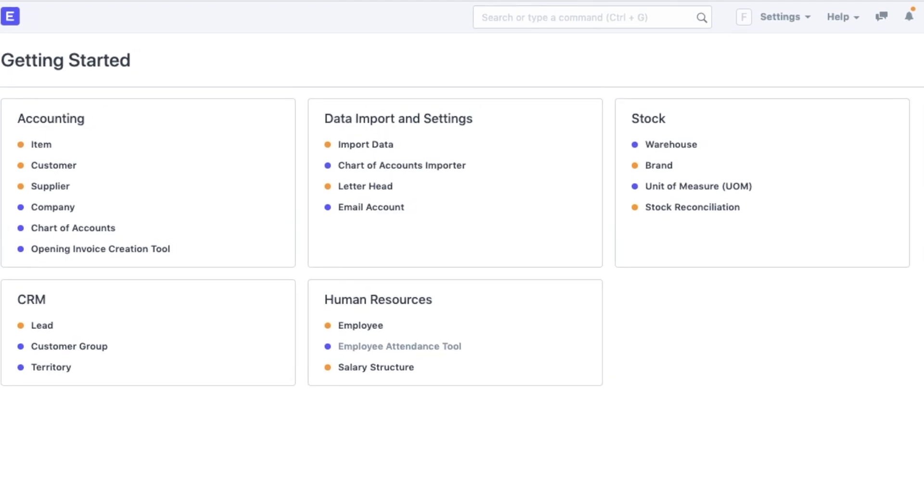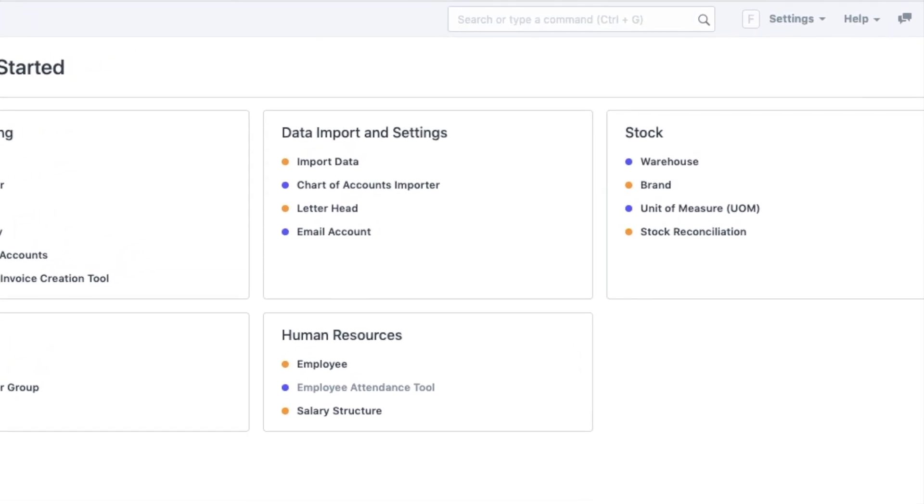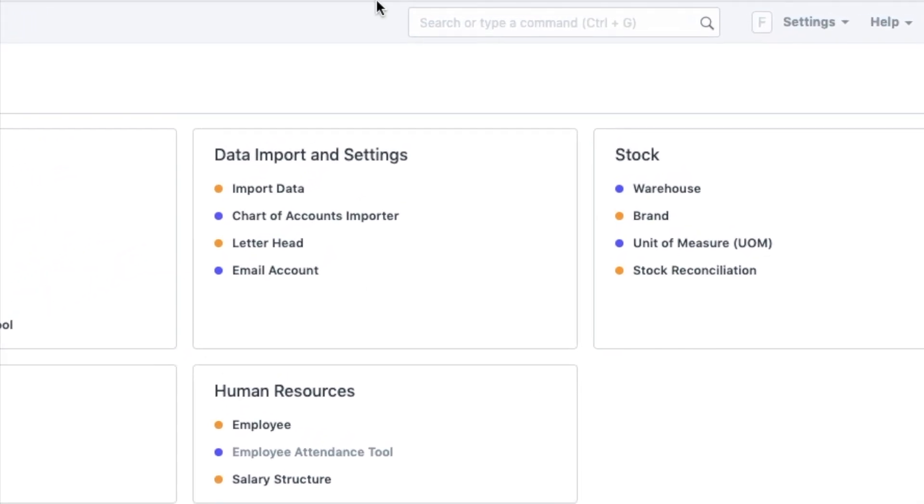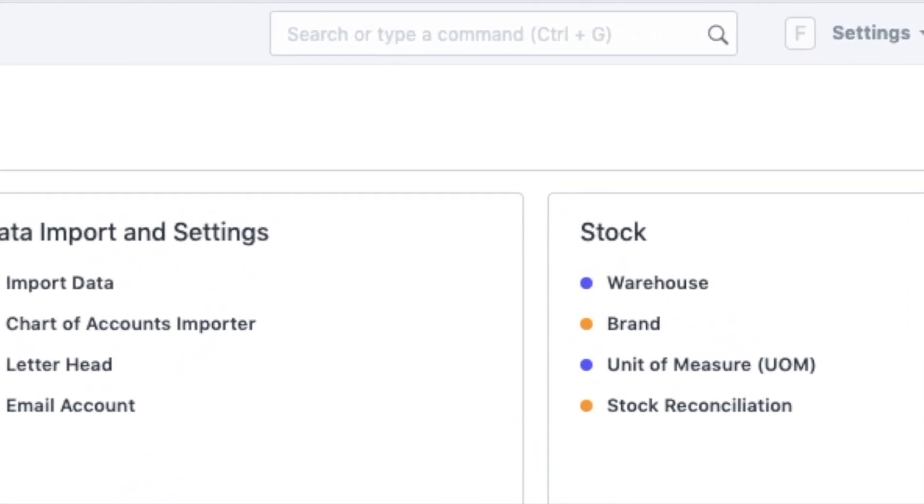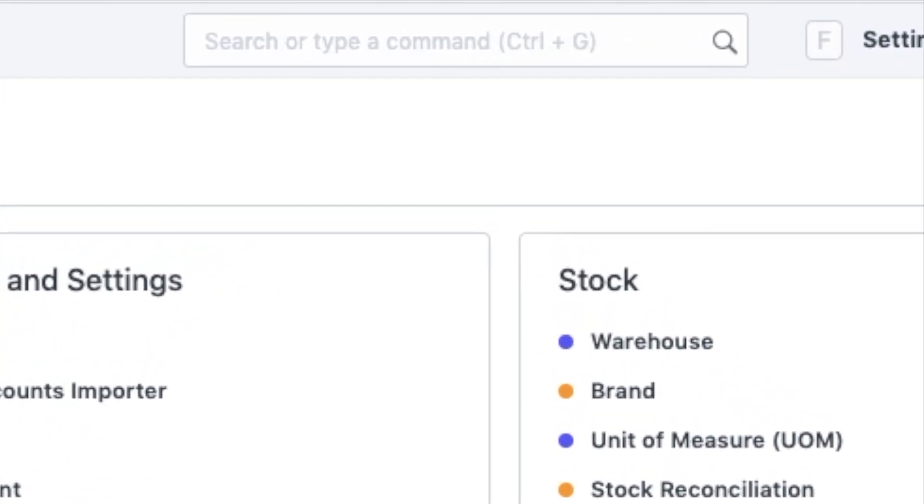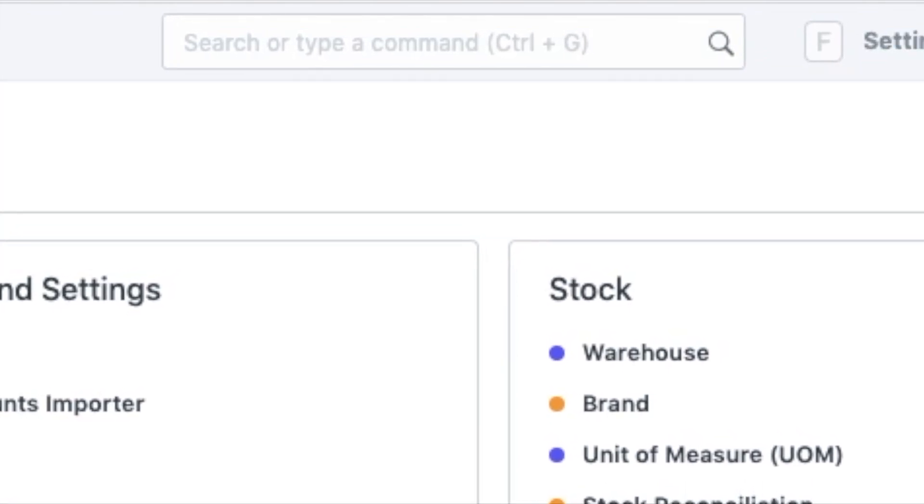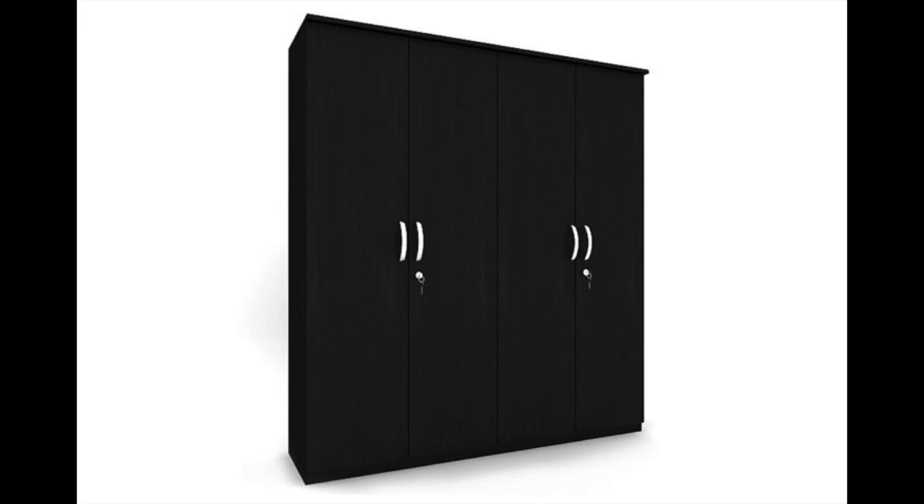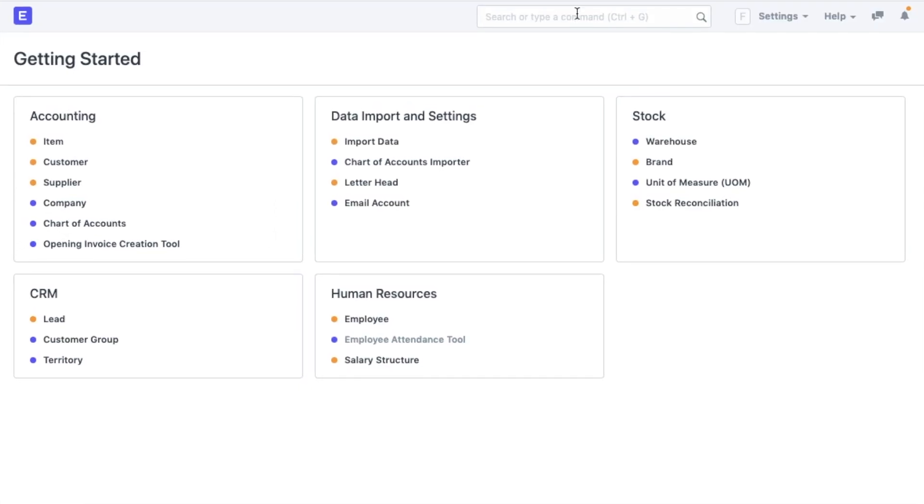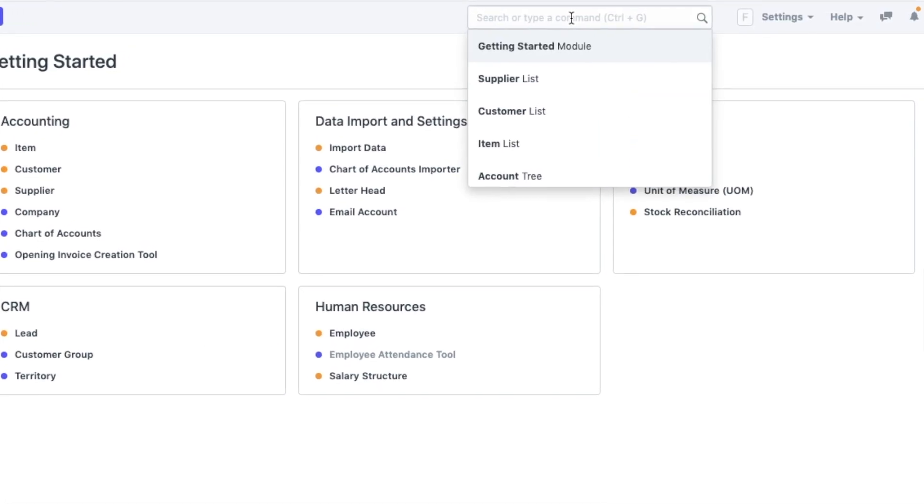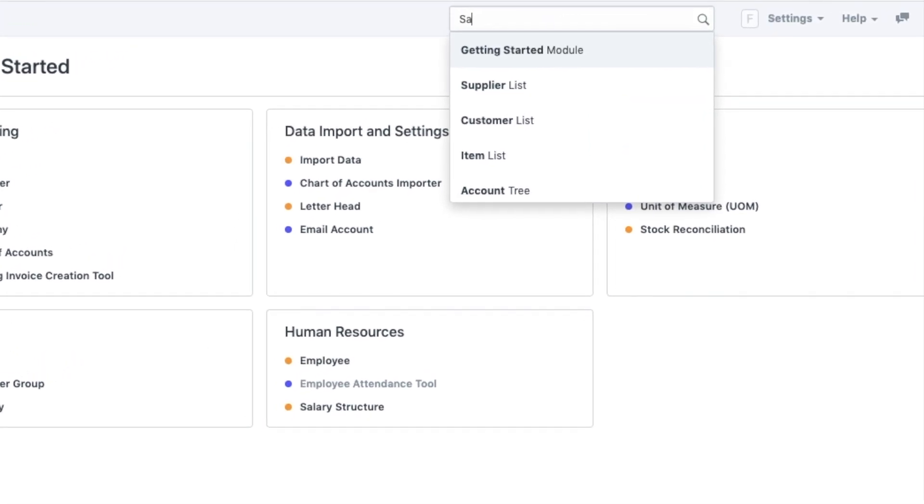You can use this to search any document that you want to see or go to any of these modules and navigate from there. Let's say 20 of my wardrobes have to be sold out to twangle hotels and for that, I need to create a sales order. All I need to do is search for a sales order from the awesome bar.